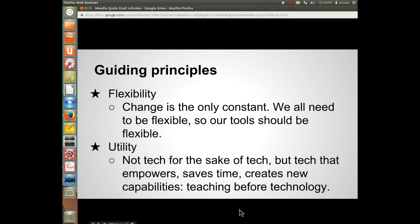I think we need some guiding principles. First of all, we need tools that are flexible. Change is the only constant in education today, and that will be the case in the future also. We need to be flexible, so our tools need to be flexible. The days of having a filing cabinet full of lesson plans that you can use year after year are probably gone.